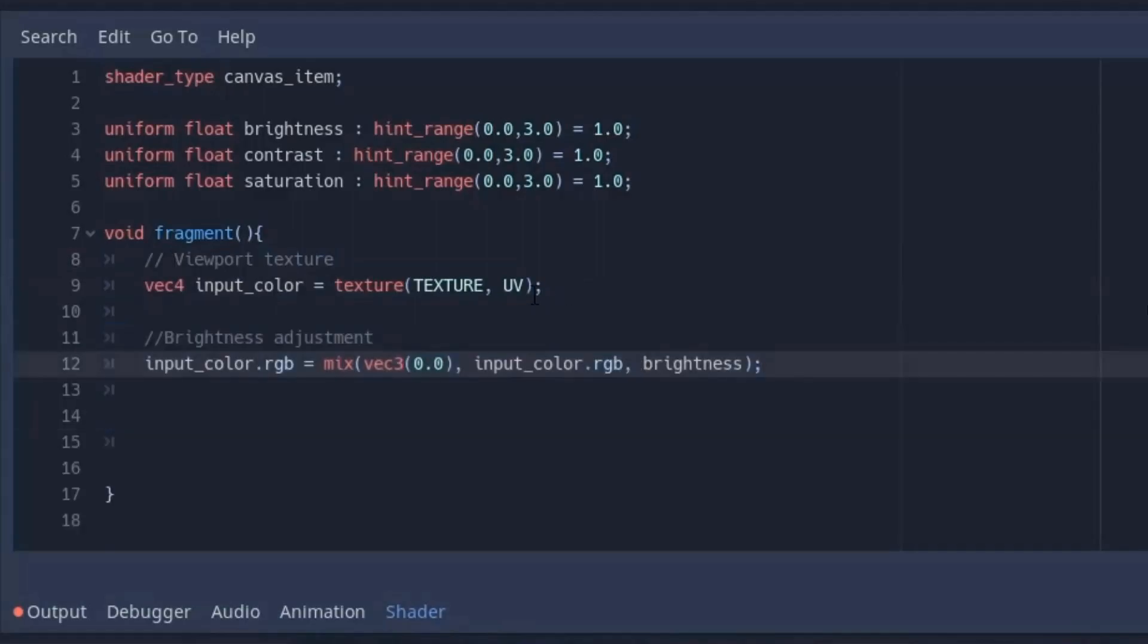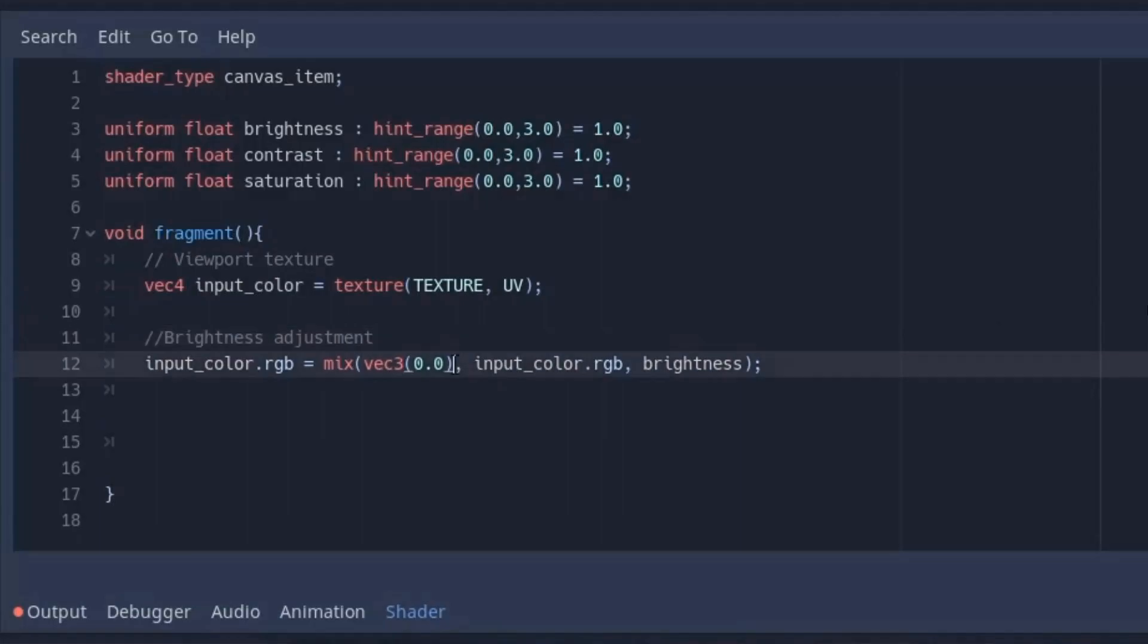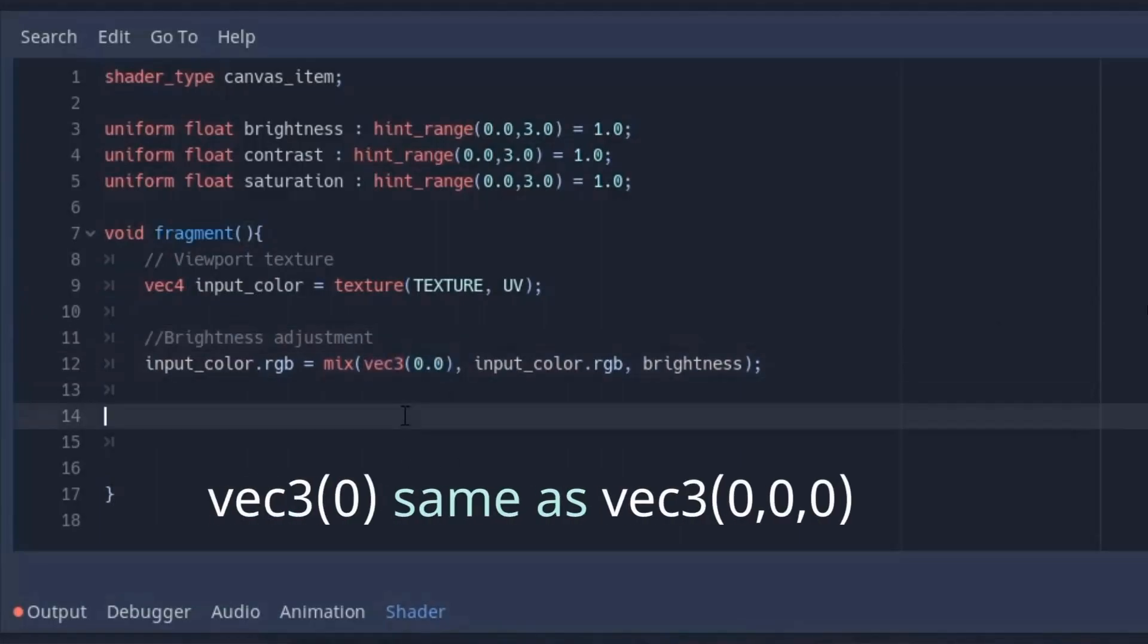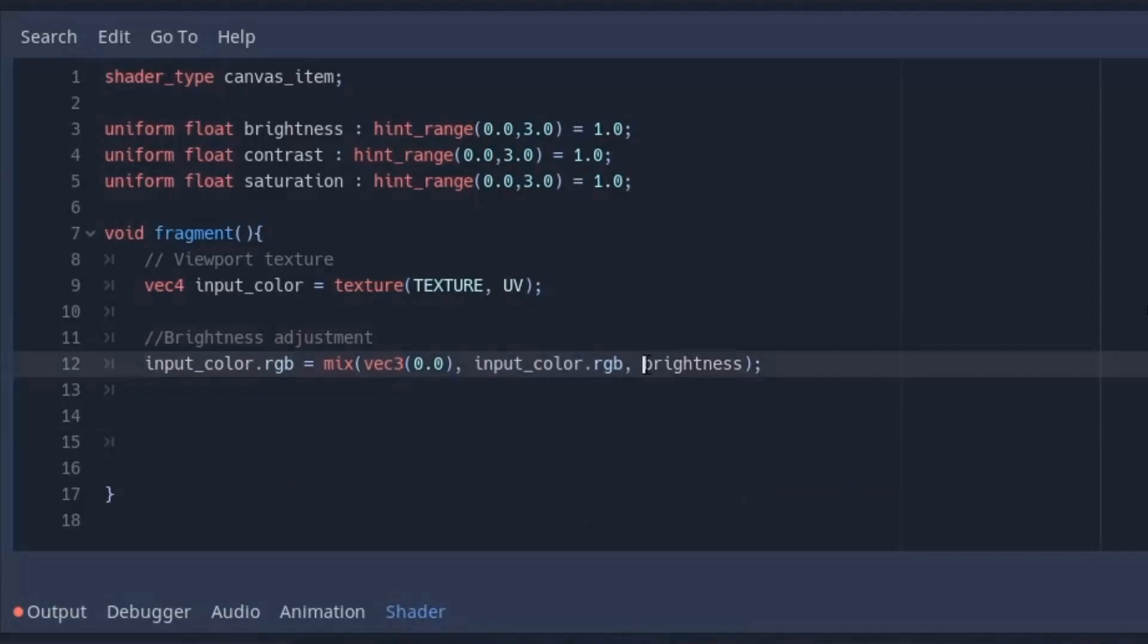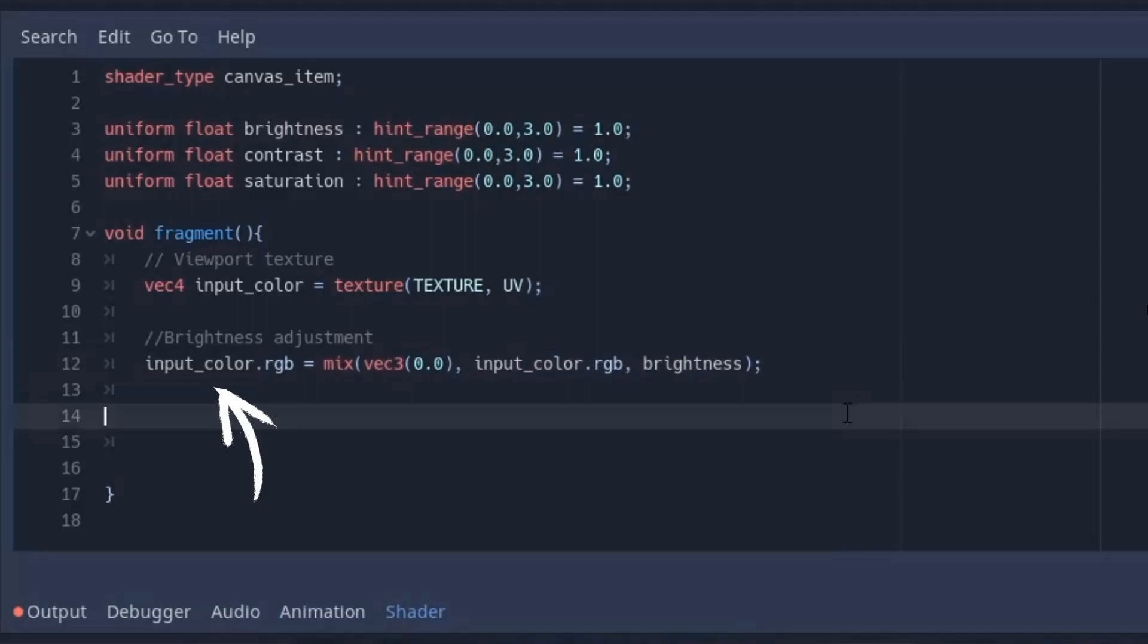Now for the brightness we are going to mix our image into black color. To create the black color you can write 0 in vector3. That will be equal to vector3(0, 0, 0). And for the mix amount we will use the brightness variable. At last, store the image with the brightness back into the image variable.